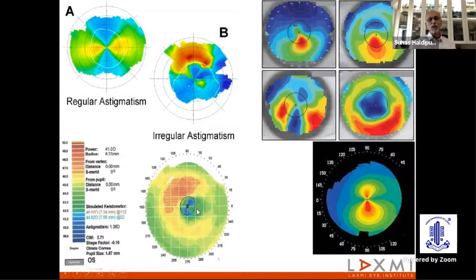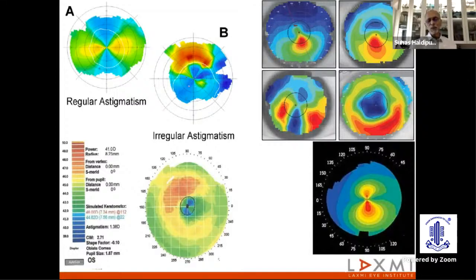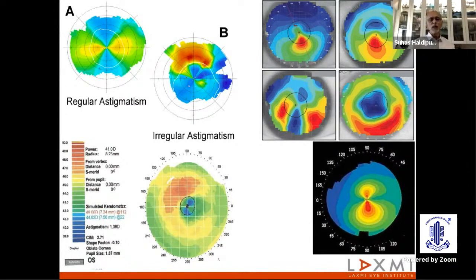The question comes: when you have a cornea with irregular astigmatism, when you have a corneal scar, when you have an asymmetric bow tie, when you have keratoconus — these are cases where toric has absolutely little role to play. And these are the cases where LRI has everything to offer, if not in totality, but to a large extent.